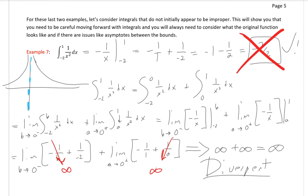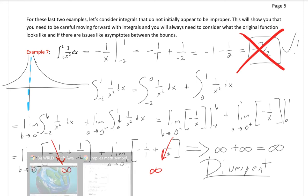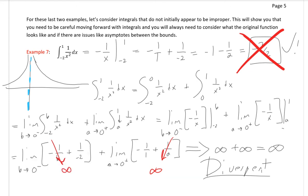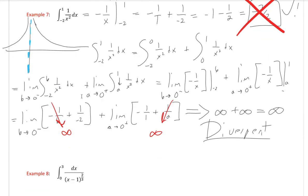So it does not converge to negative three halves as we computed naively — which shouldn't make sense anyway since the area should be positive, not negative. That's why we need to be careful going forward: always think about what that function looks like and make sure it's defined over the entire region. If there's a discontinuity within the bounds, we need to be aware of that.